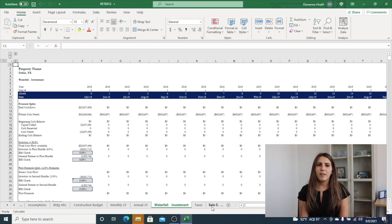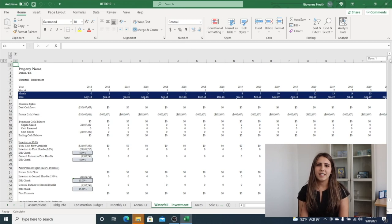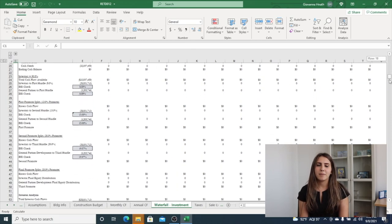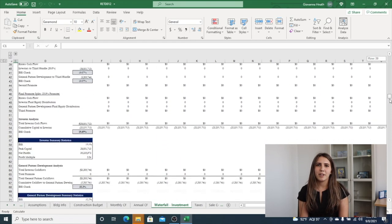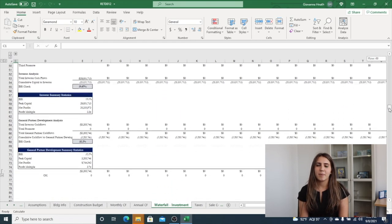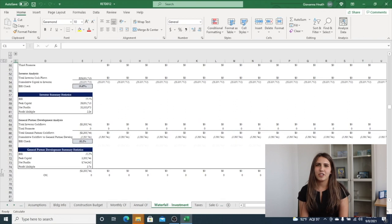The waterfall includes the number of tiers selected into the custom model builder and breaks out the returns by the LP and the GP.